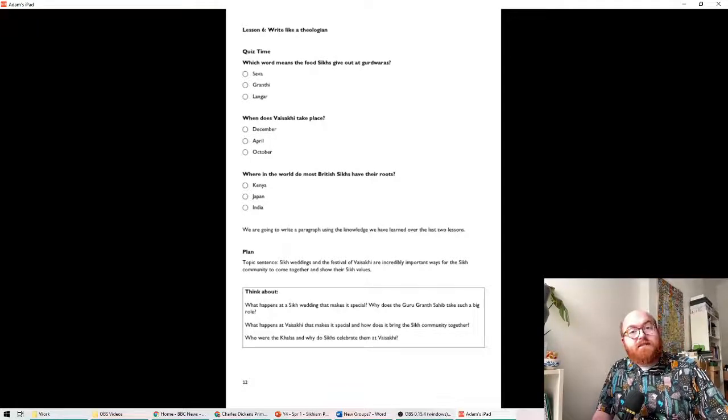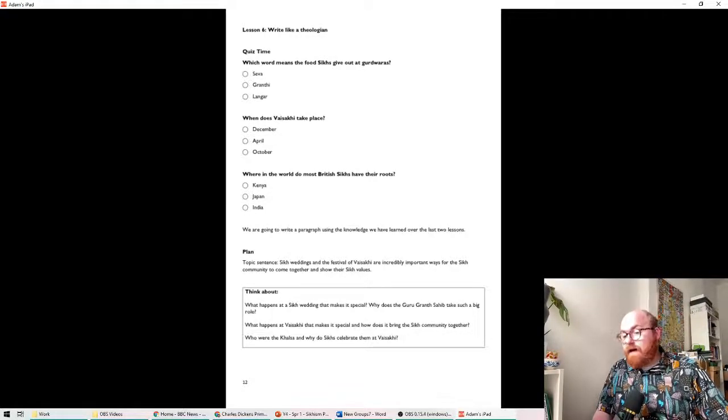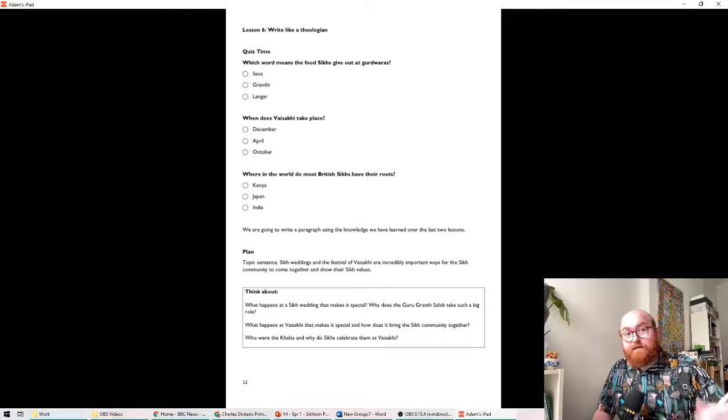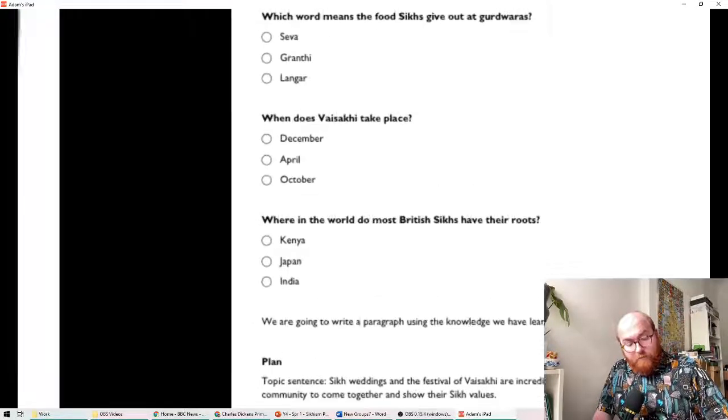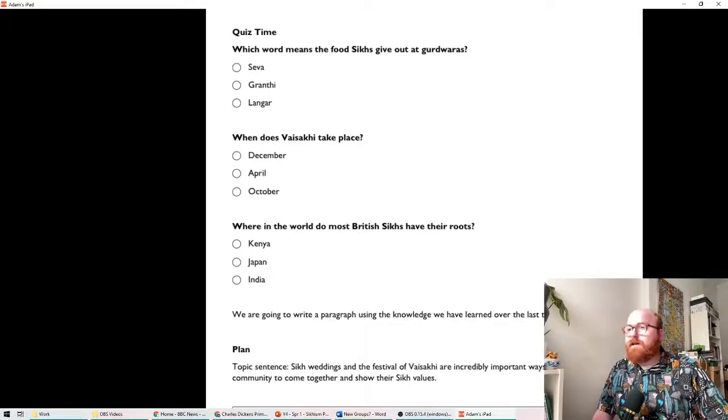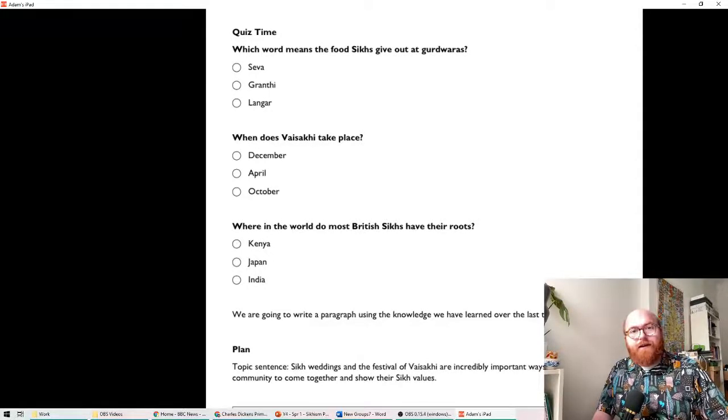But this time all about Sikh practices, all about Sikh weddings and looking at Vaisakhi, the festival of Vaisakhi that we just looked at. Before we do that, have a go at these three questions on the quiz for me. Pause the video and come back.